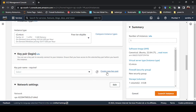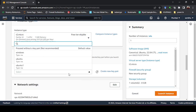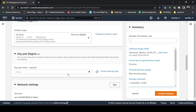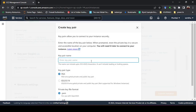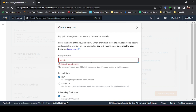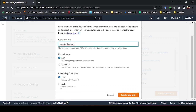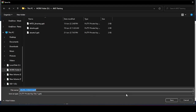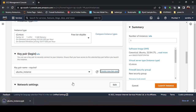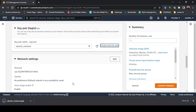If you are new to this system, it is better to create a new key pair. Give it a unique name — if you already have a key pair with the same name it will not be accepted. Make sure you create the key pair with the .ppk extension so that you can use it with PuTTY. Once you click Create Key Pair, it will prompt you to download it — save it for later use with PuTTY.